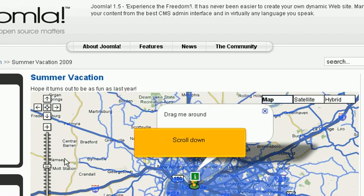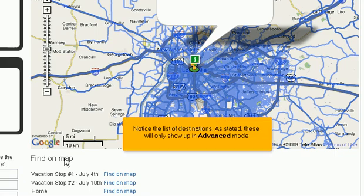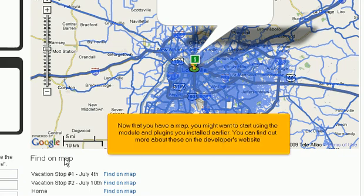Notice the list of destinations. As stated, these will only show up in the Advanced mode.